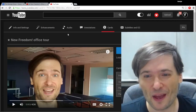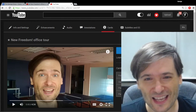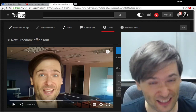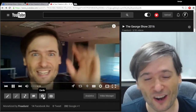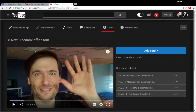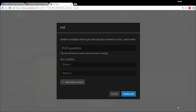Here's how it works. Go to any one of your videos on your channel. Click the cards icon beneath the video, click 'Add Card,' then choose 'Poll,' and now you can type in whatever you want to poll your audience.